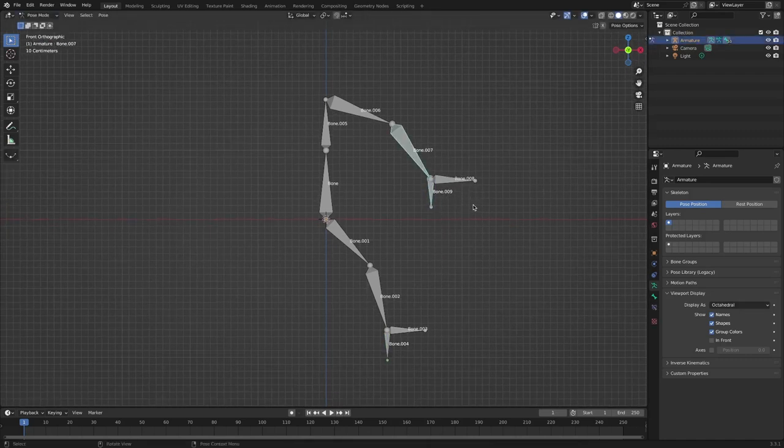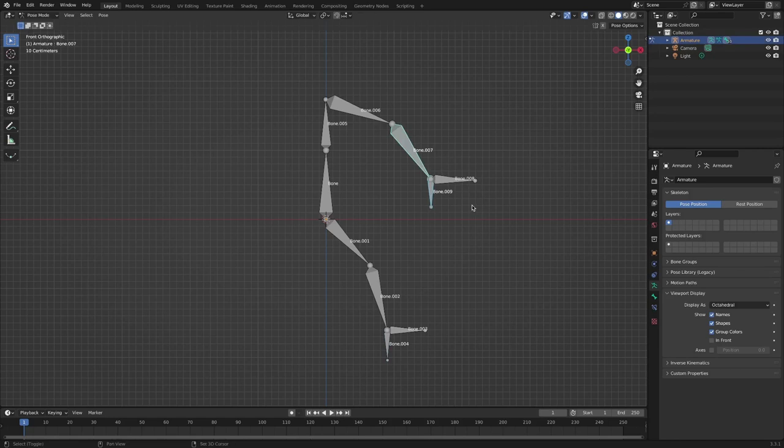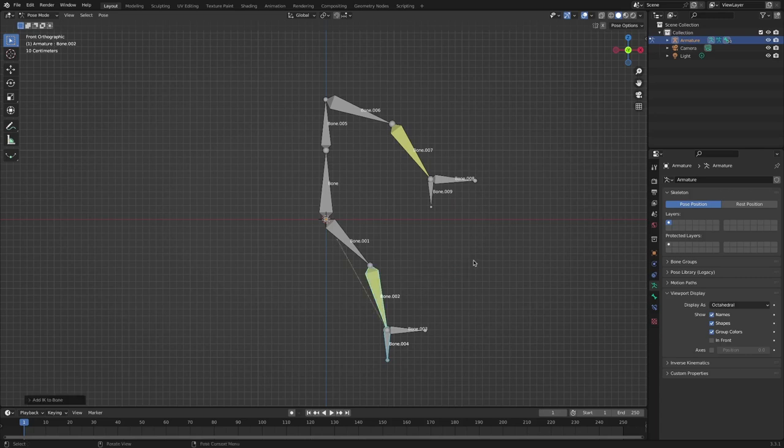In pose mode, select the bone to be used as the IK controller first, select the bone to which the IK system will be applied, and press the Shift I key to apply the IK system.